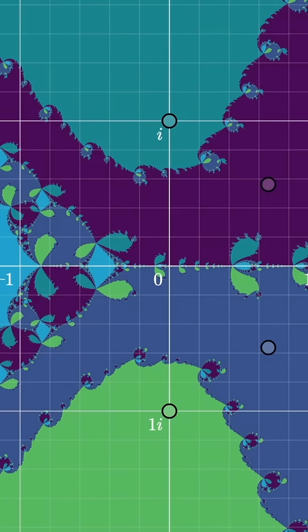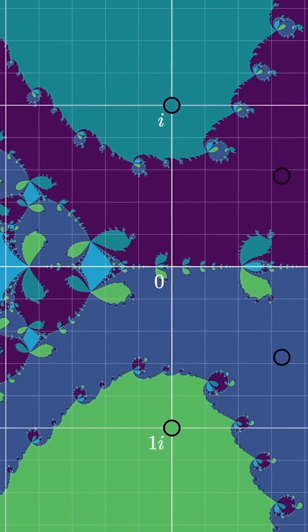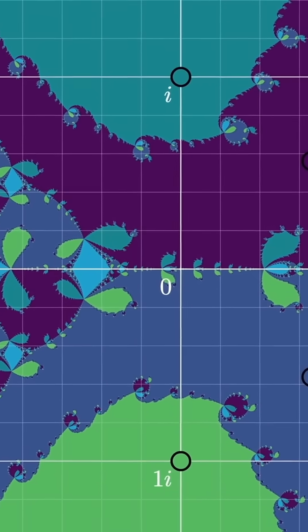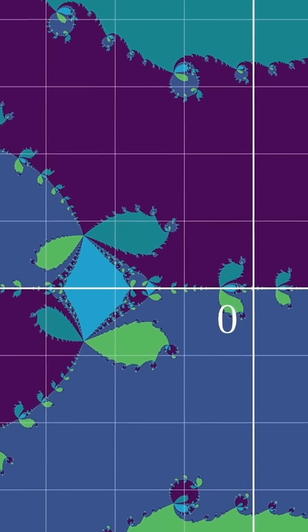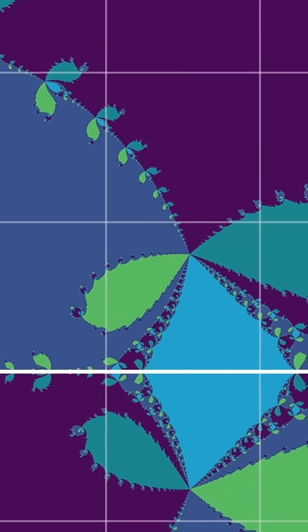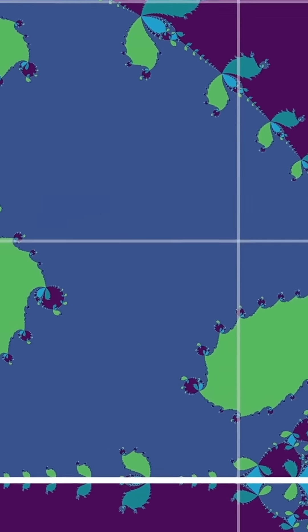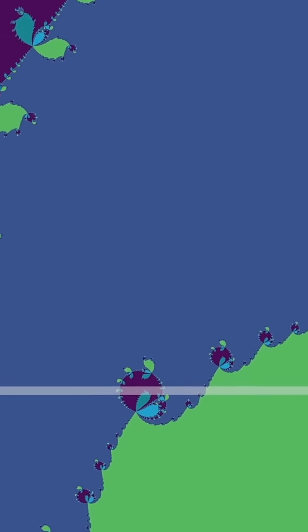Isn't that wild? On the full video, I talk much more about why you see a pattern like this, and what it implies about using Newton's method in practice, and how it connects to things like the Mandelbrot set. But for now, it's fun to just gawk at the beauty of math.